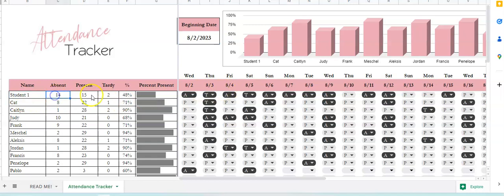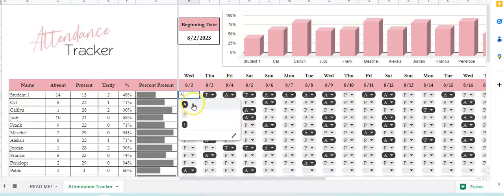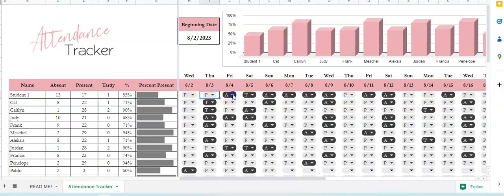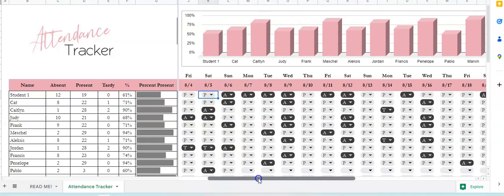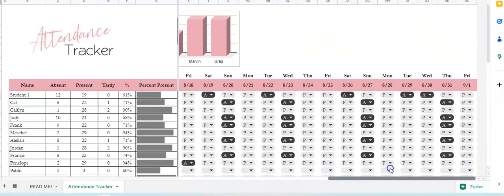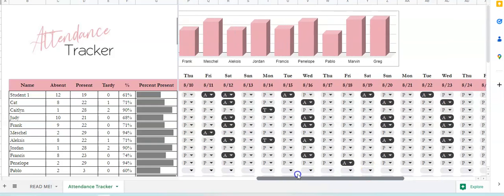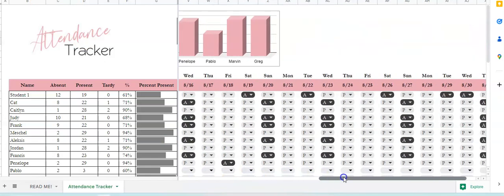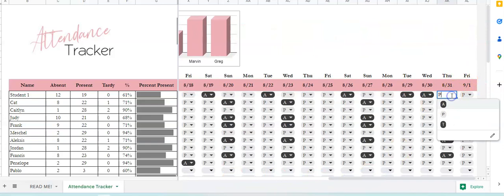Student One has been absent, present, tardy, and then you can change their date so that you can say they're present this day, present this day, present this day — and you can go all the way out to the end of the month, say the 31st.